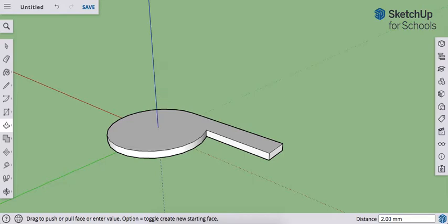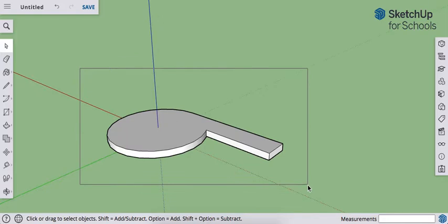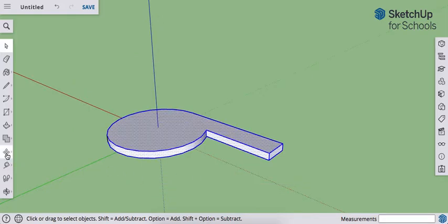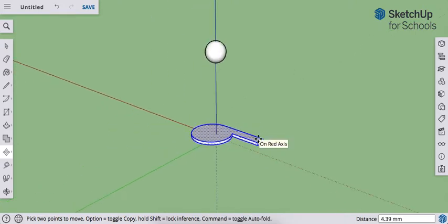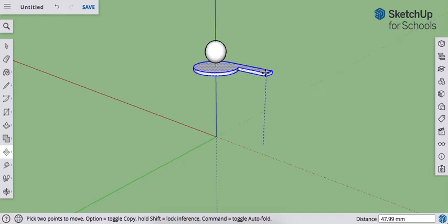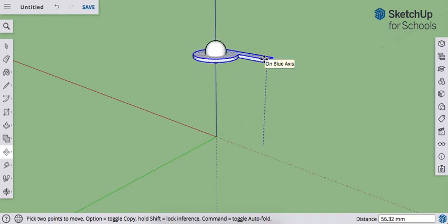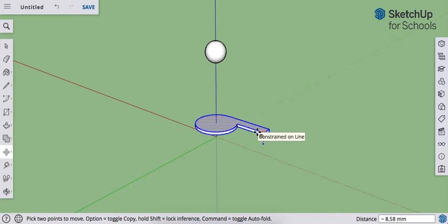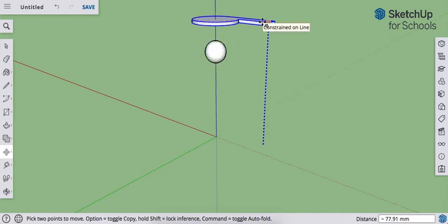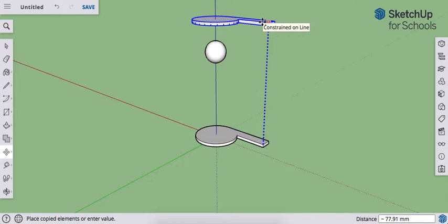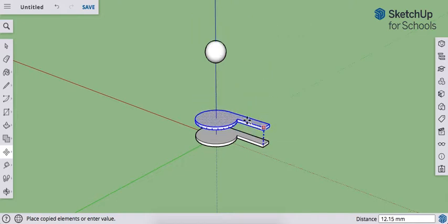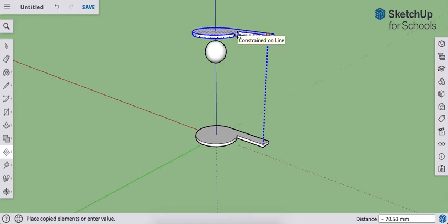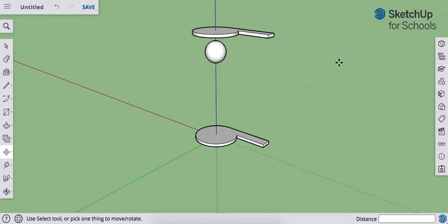Now I'm going to make a copy so I have one for the left side. Grab your select tool to select the object, then your move tool, and click anywhere on it. Start lifting it so it's above the ball, keeping it on the blue axis. Hit the up arrow to lock it in. To copy rather than just move it, on Mac hit the option key; on PC or Chromebook, hit the control key. That gives you your original, and then you can place your second one just above the ball. Click and release, then hit escape to deselect.